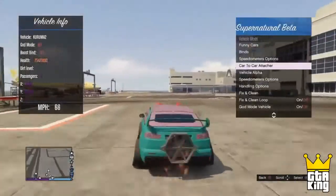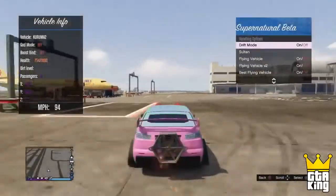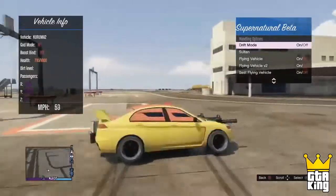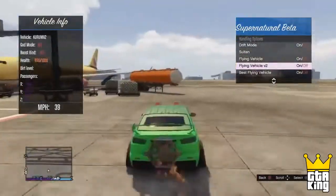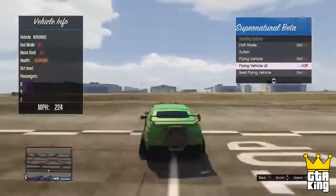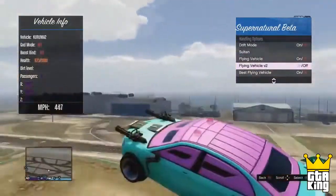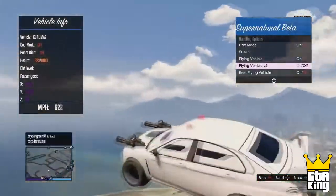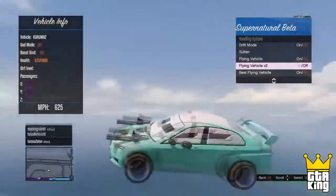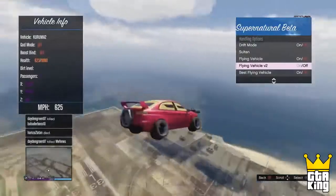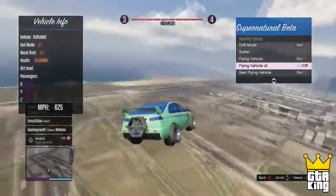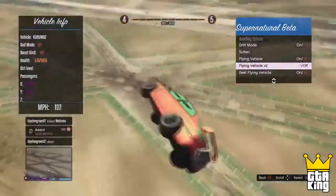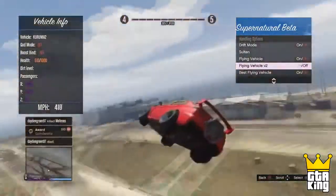Yo, what is up guys, it's the GTA King here coming at you with a brand new GTA 5 video. In today's video I'm going to be showing you the best way to download and install mods on GTA 5 online for a non-jailbroken console. This is for the PlayStation 3 and this method will contain around 40 mod menus, so this is a pretty big mod menu.